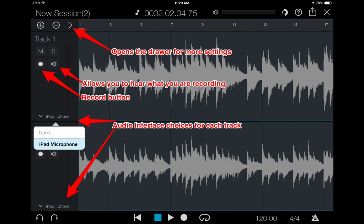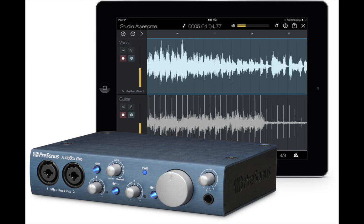You can pan individual channels as you record them and it works well with the Presonus i2 interface.